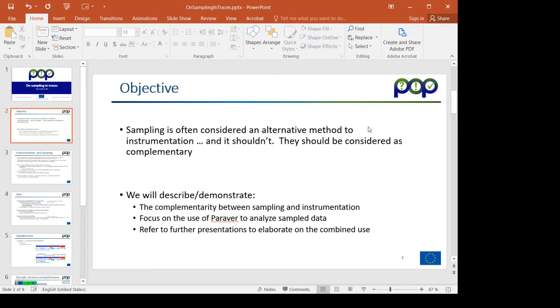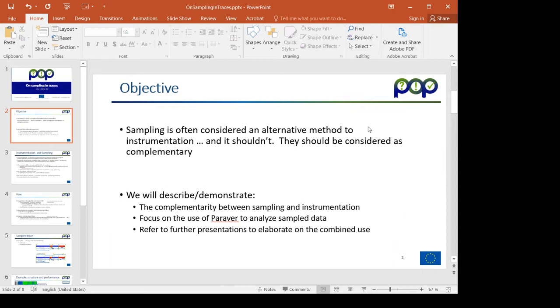The objective is to highlight the importance of considering those two things as potentially complementary ways to increase the precision in the analysis that we perform. I will be describing some generalities about the mechanism, then how to analyze the traces in parallel and refer you to further presentations of more detailed analytics and insight.